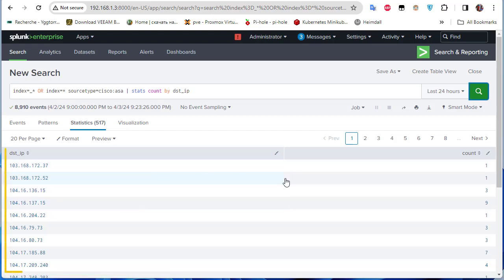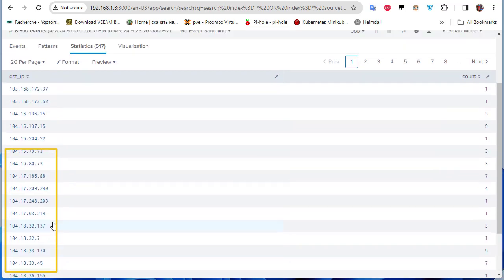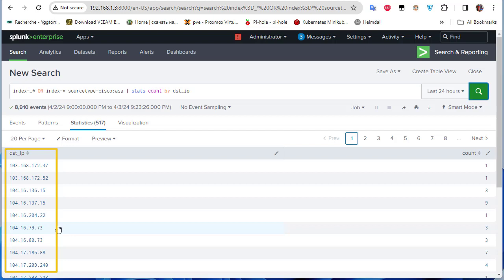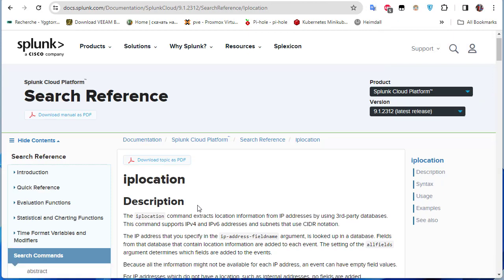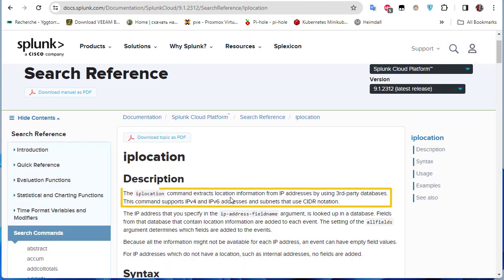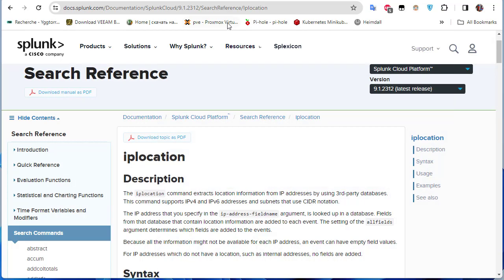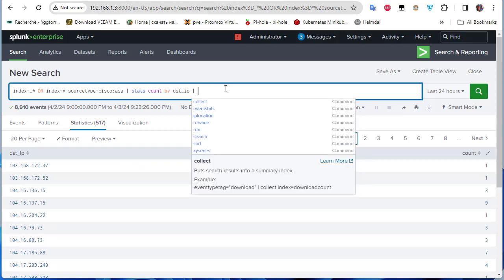The results show the count of all IP addresses found in our Cisco ASA syslog. Now I can go further and locate where those IPs are coming from on the world map. For that I'll use the iplocation command, which extracts location information from IP addresses using third-party databases. Let me pipe the results to iplocation with the destination_ip_address field.